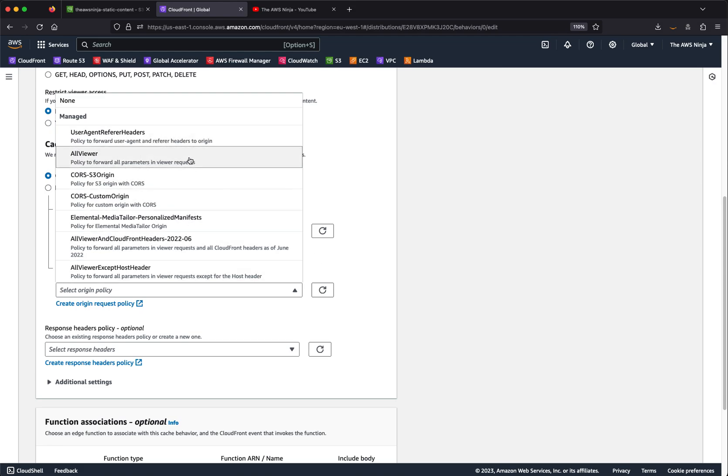You can create your own policy, choose to send all viewer components, or pick specific components like only cookies or only specific headers. You can also use the origin request policy to enrich the request with CloudFront headers — there are quite a few available, such as geolocation headers, original IP and port, AS number, JA3, and TLS fingerprint — so that the origin sees more data about the original request.